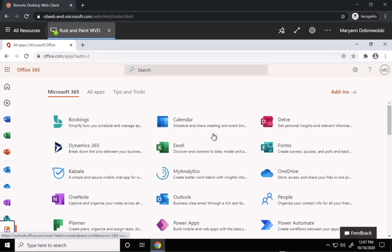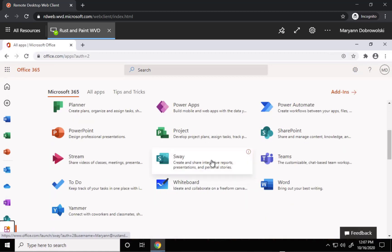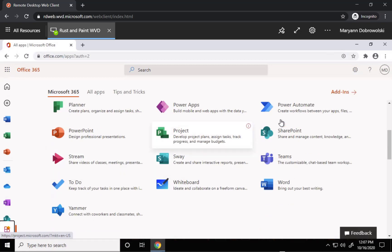This will bring up some lesser known apps such as Delve, Stream, and Power Automate.